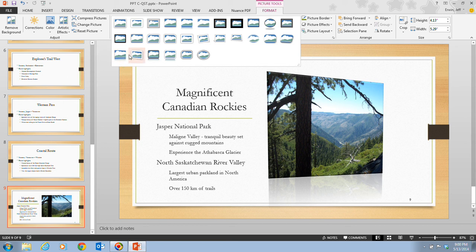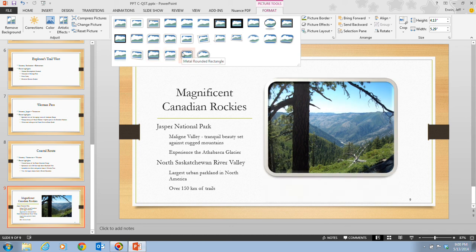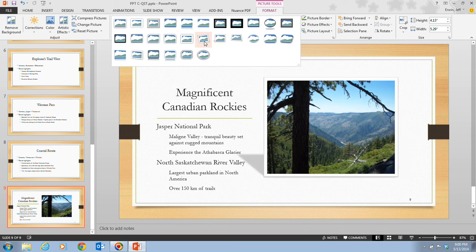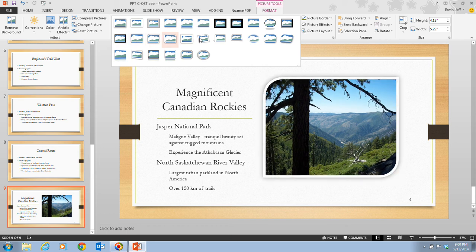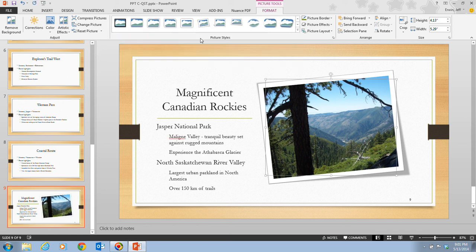The textbook said it was in the third row, but actually in this case it's going to be in the second row, sixth column — that is the Rotated White. When we click on this, we now have a picture that has a white frame and it's slightly rotated to the left. We can see the outline of the frame and how it looks now.